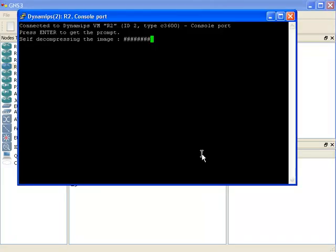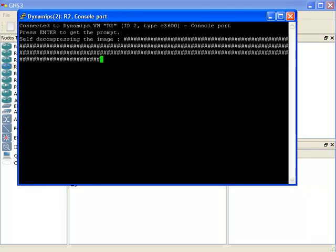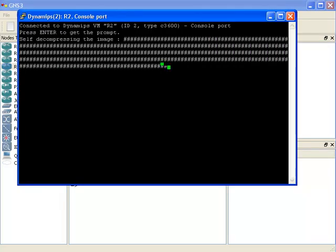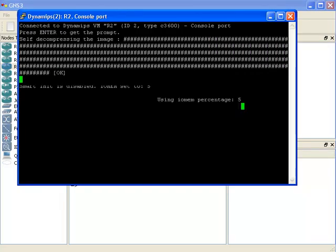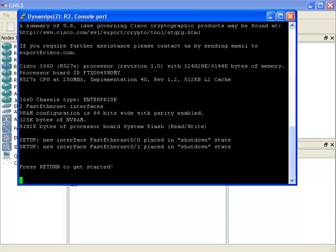As you can see here, the router is busy booting, and then I can hit return or enter to get started on this router.